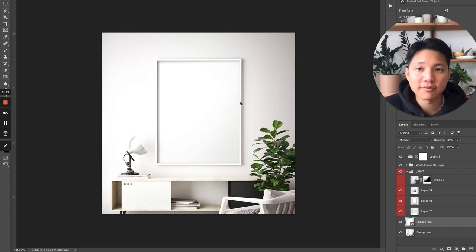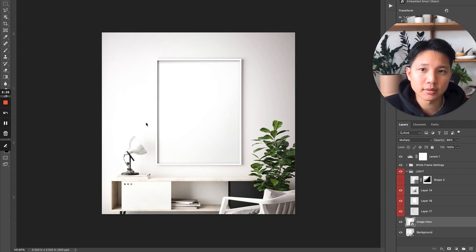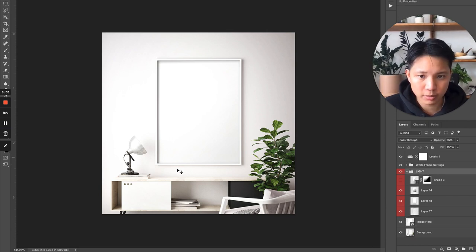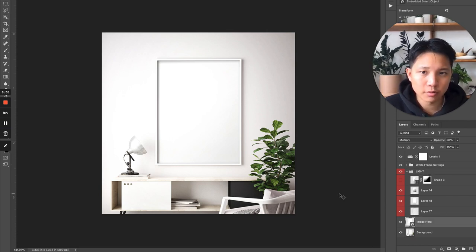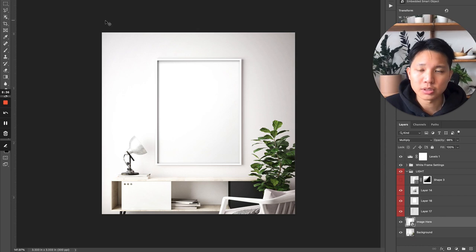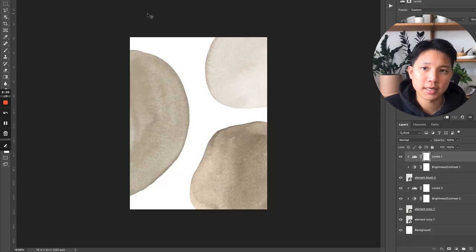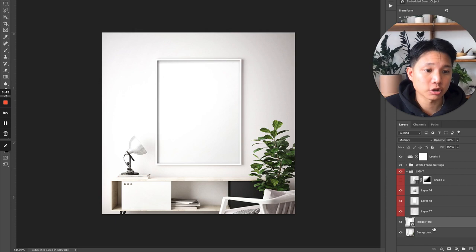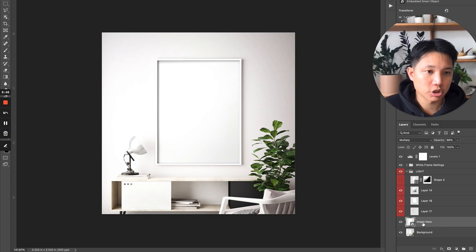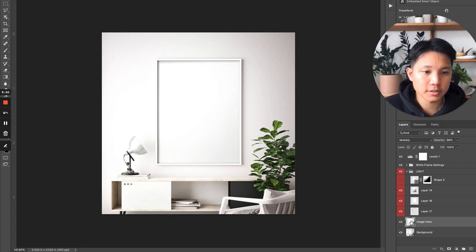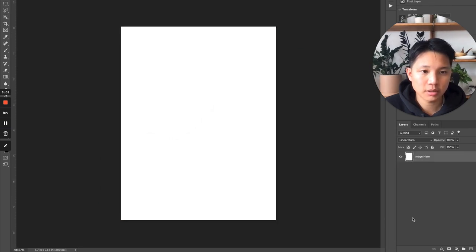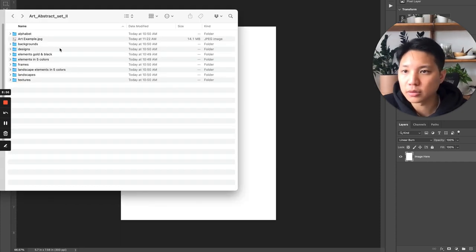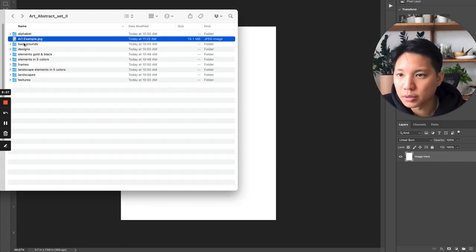All right, welcome back. Right now I have a mockup file open and these kinds of files, you can purchase them from Creative Market as well, if you're interested in getting pre-made mockups. What we're going to do is from the last design here, we saved it into a JPEG and we're going to place it in here and I'll show you exactly how easy it is. Most of these mockup files normally have a layer that says image here. We're going to double click on this.